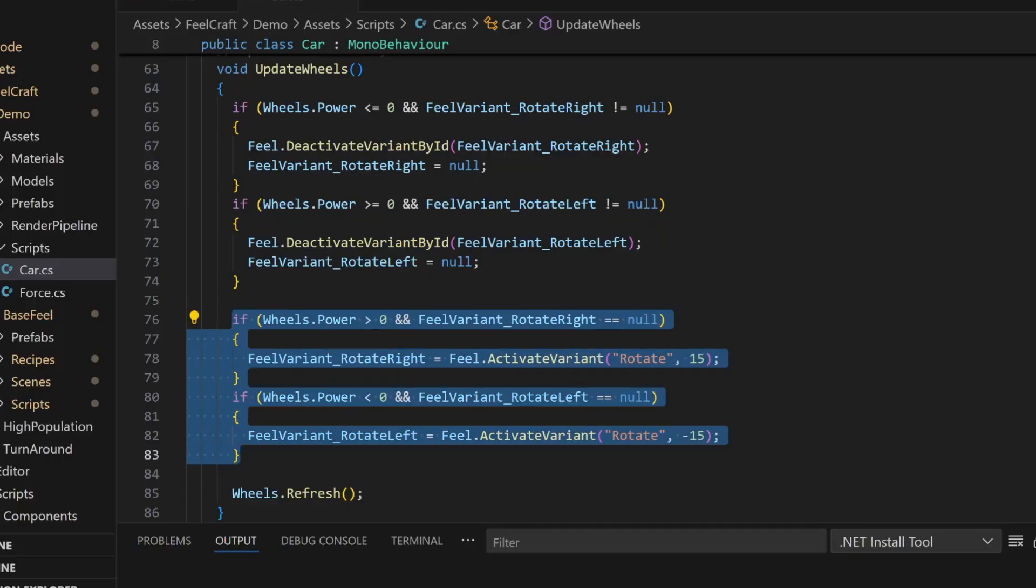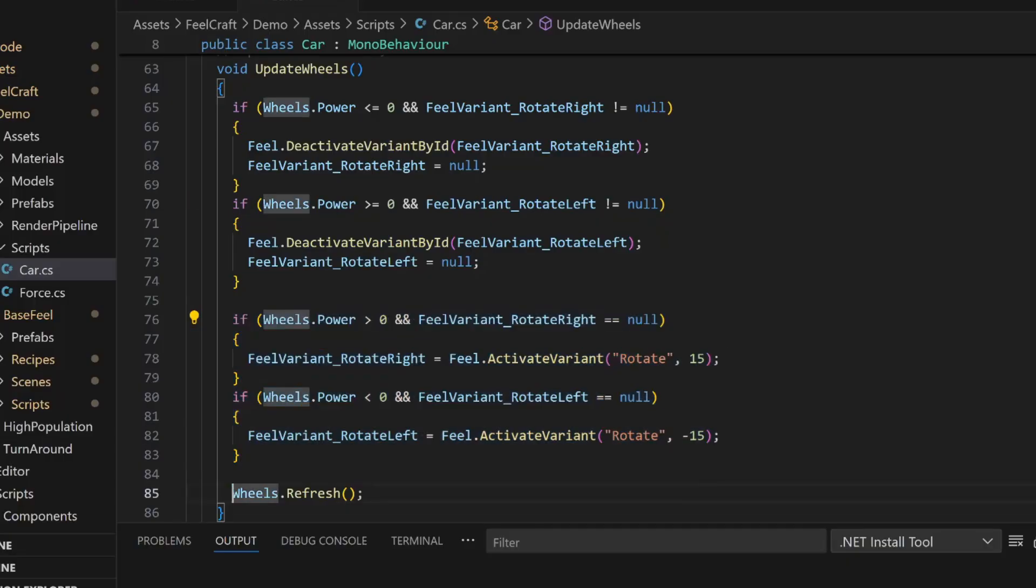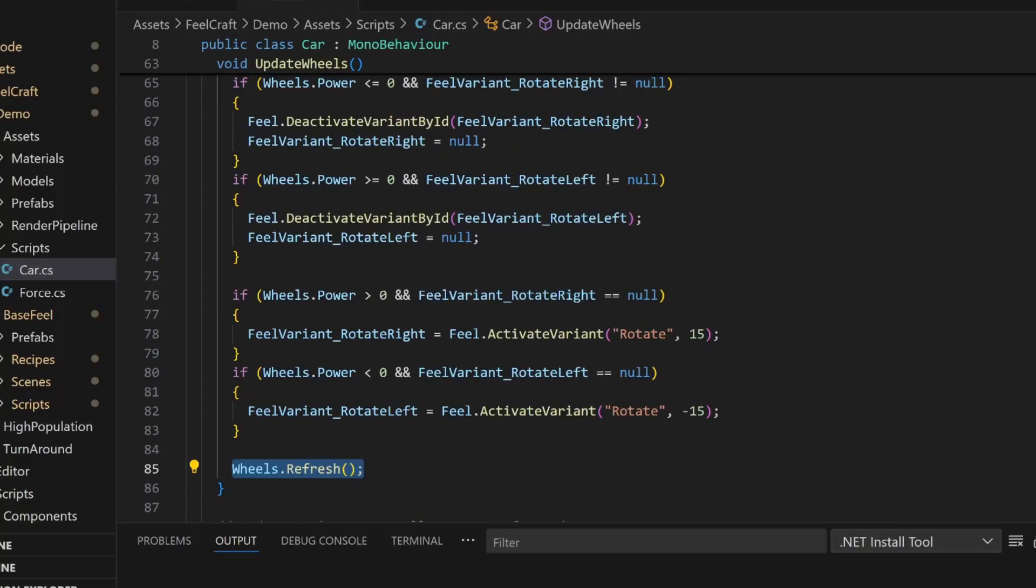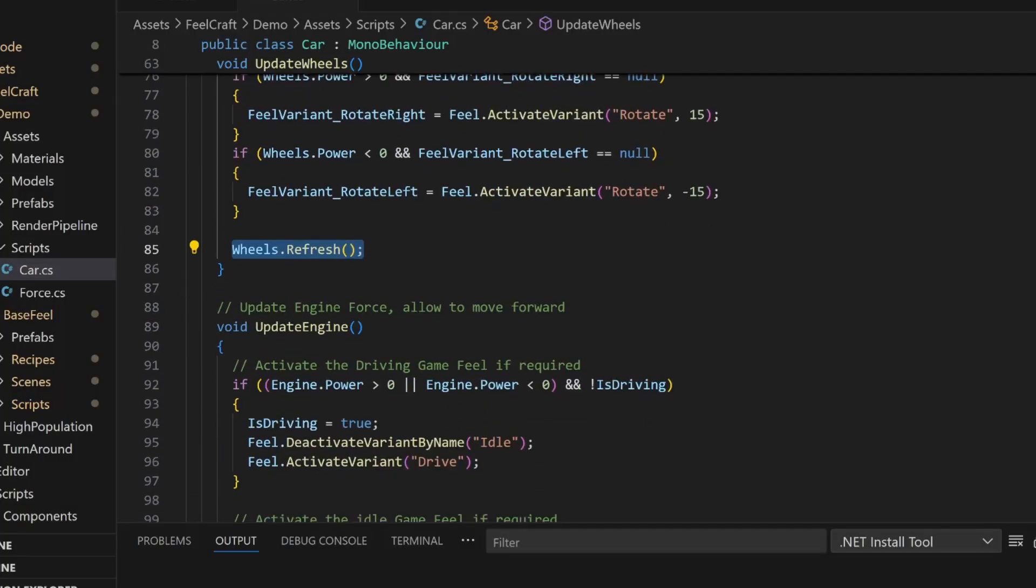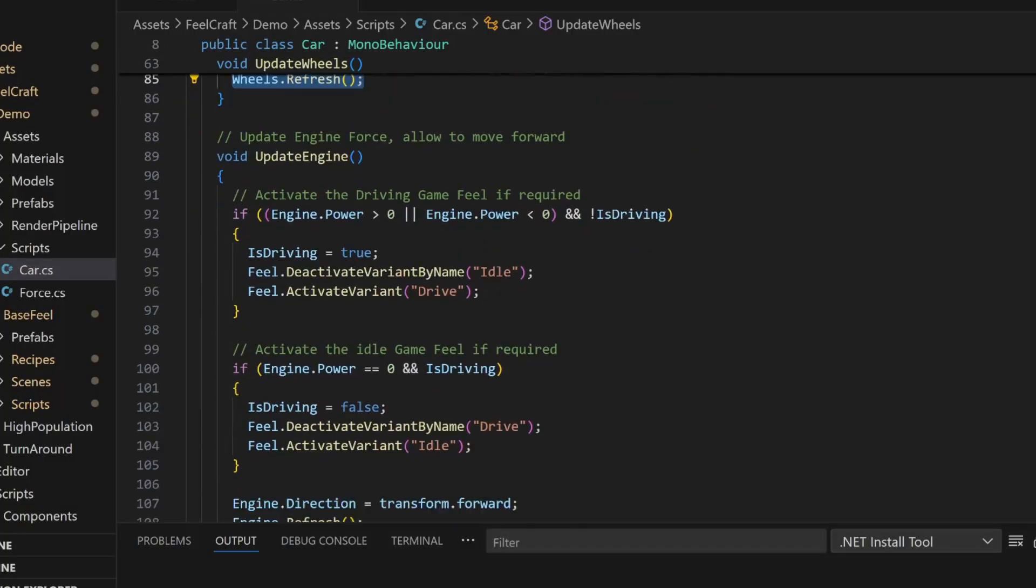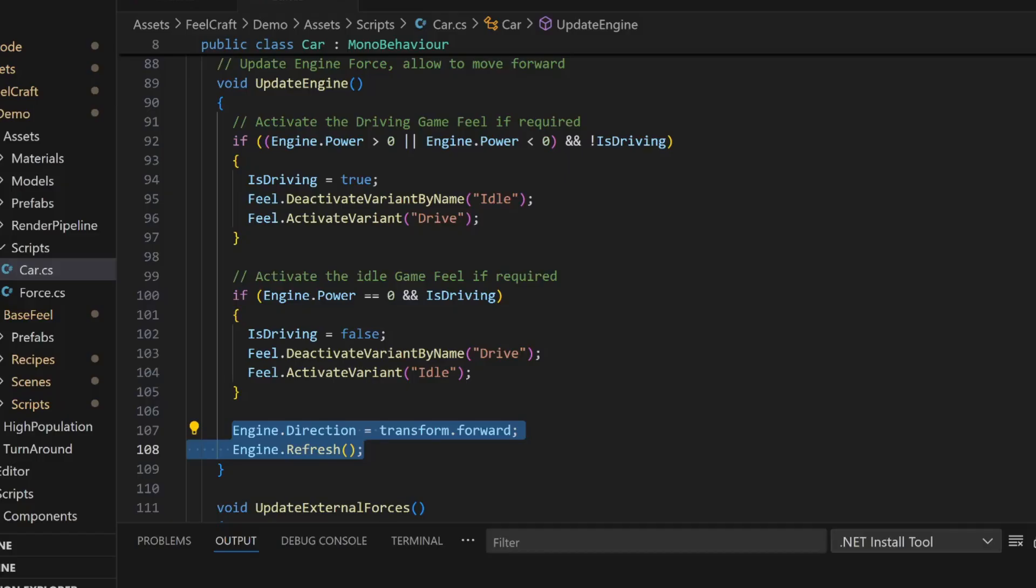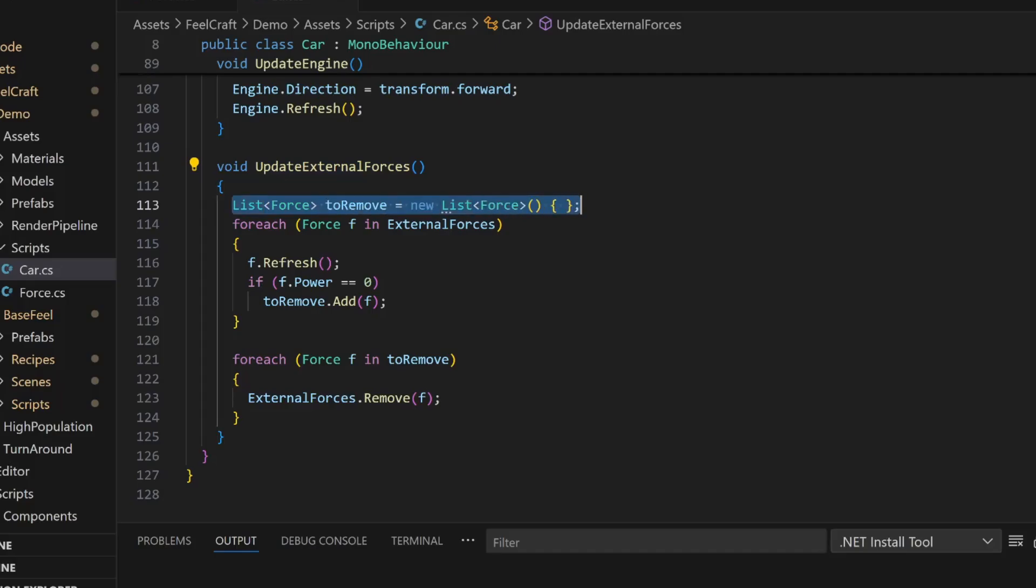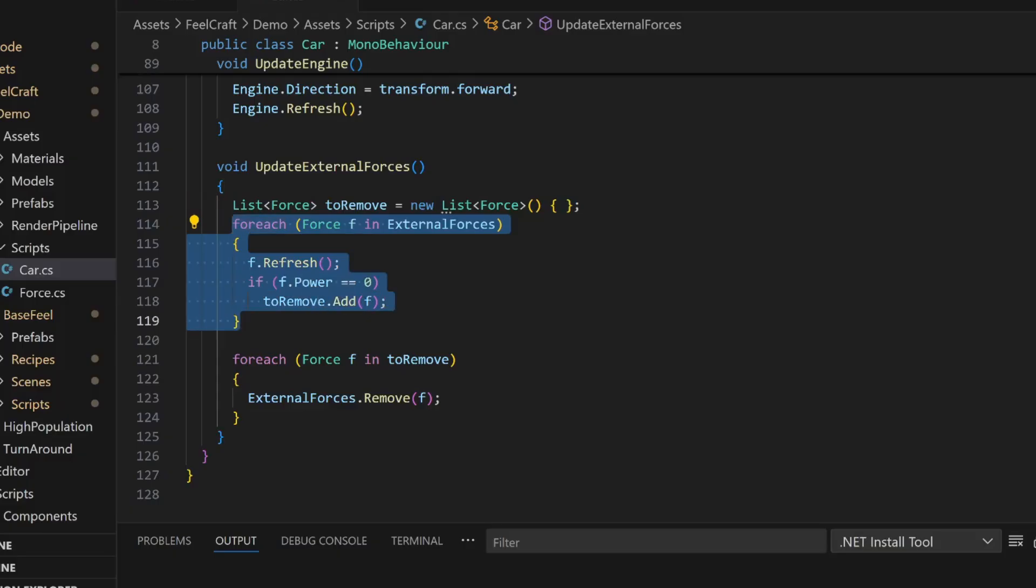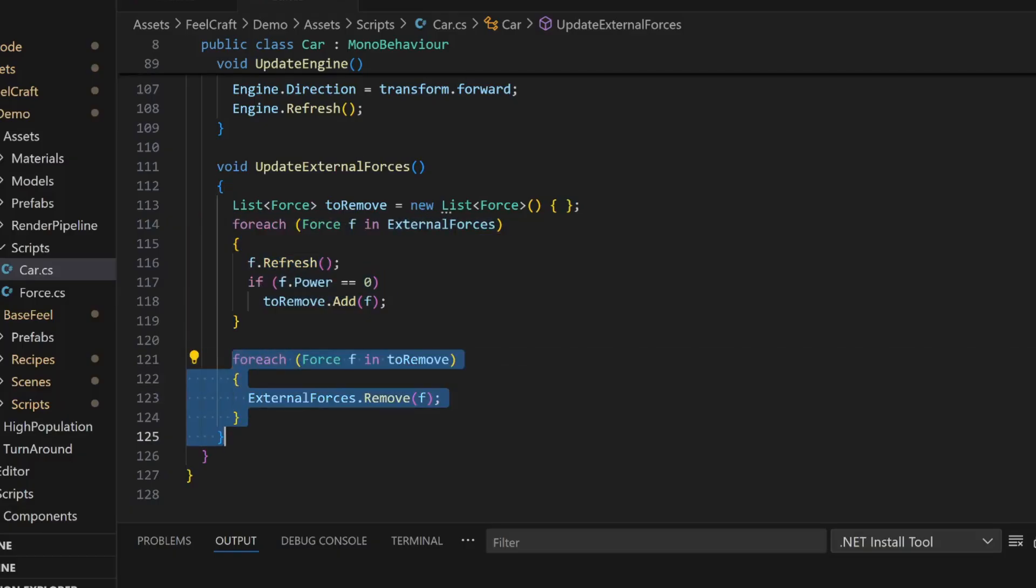The UpdateEngine function works pretty much the same way, but handles idle versus driving. It also updates the direction of the engine force in case the car rotated. Finally, we loop through all external forces. If any of them have a power of zero, we just remove it. Clean and simple.